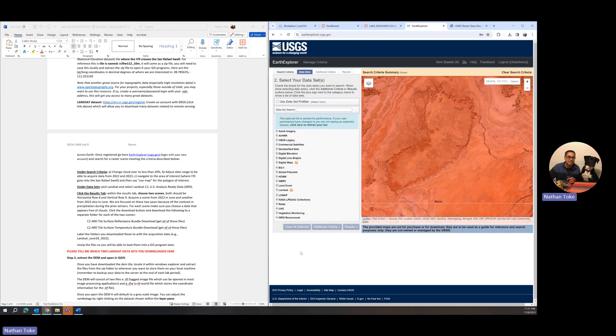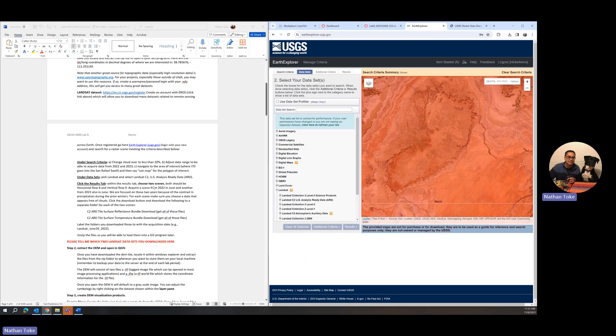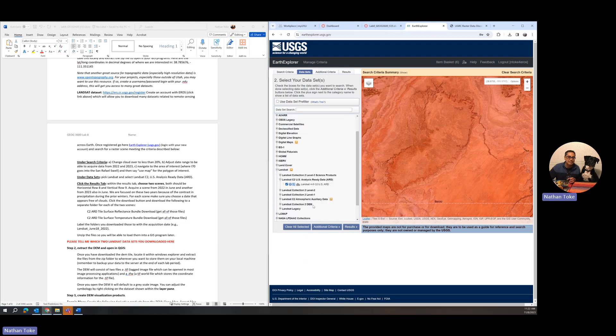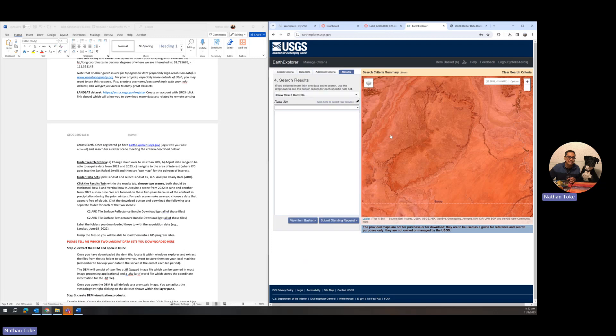Let's go then to datasets. We can look down through here and acquire Landsat data. I say that we want to pick Landsat and select Landsat C2 US analysis ready data ARD. So that's the second one here you can see. I'll click that and you can see it includes Landsat's missions four through nine. Let's click results.